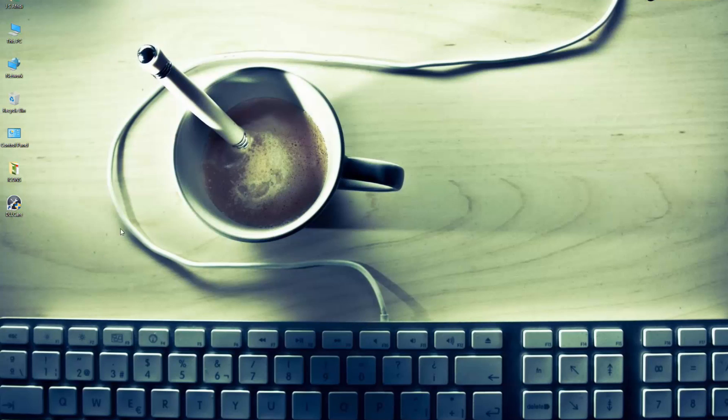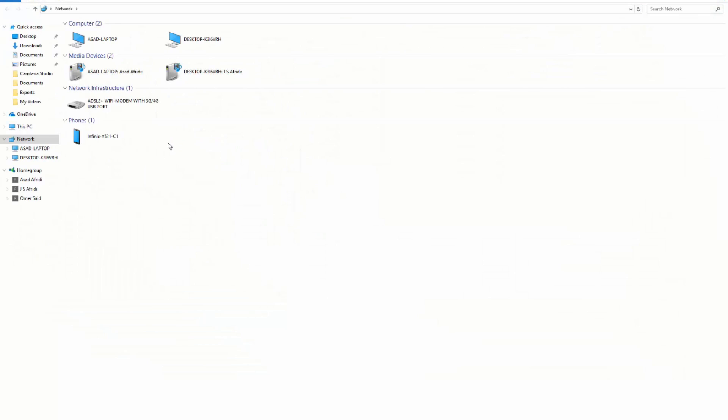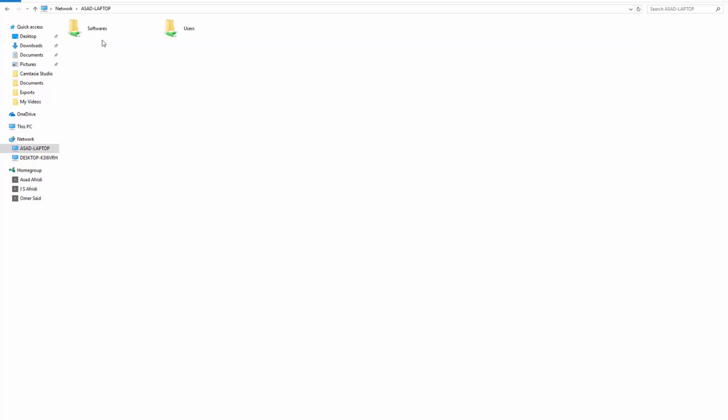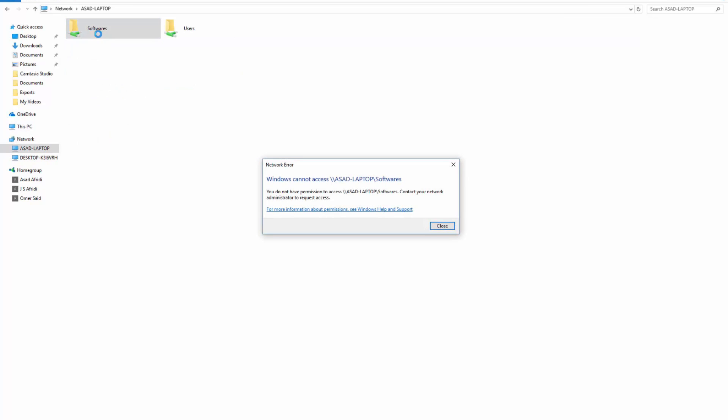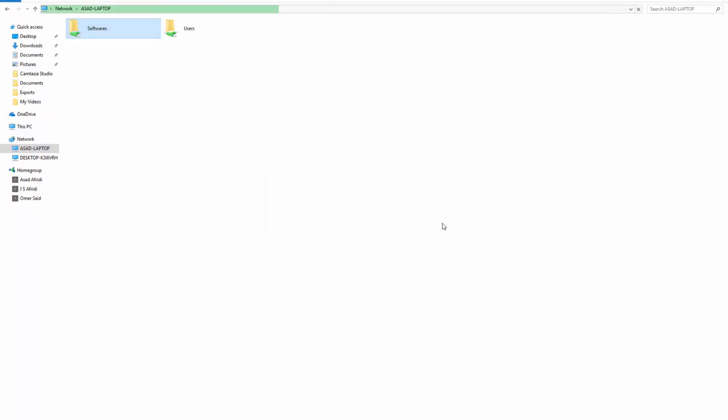Hello guys, today we will see how to solve this problem - I mean the problem where you can't access a shared folder on your network.